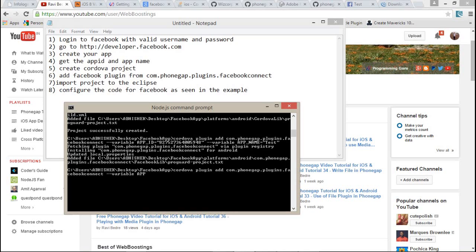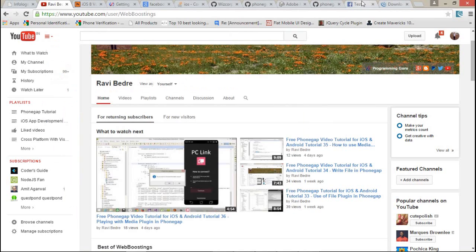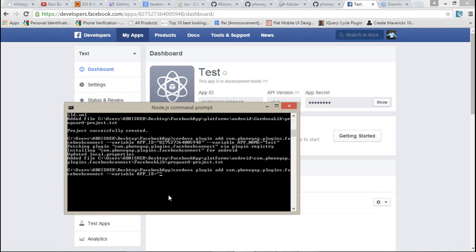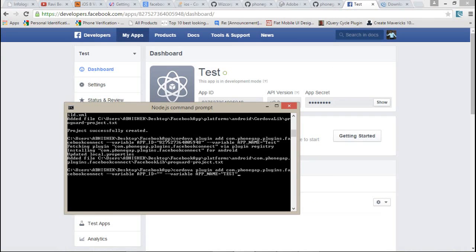After that, you have to pass some parameters with this Facebook plugin: variable APP_ID, that is your application ID, and after that space again, variable APP_NAME equals whatever your app name is. After enter, you will get the successful installation of your Facebook plugin. If you don't pass a valid parameter in app ID or in app name, you cannot install a Facebook plugin to your Cordova project.